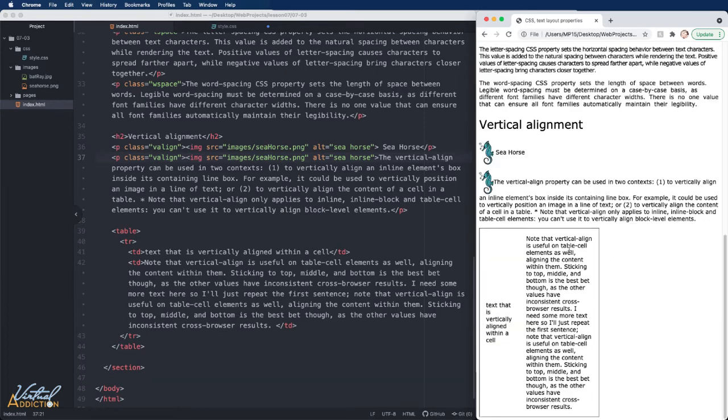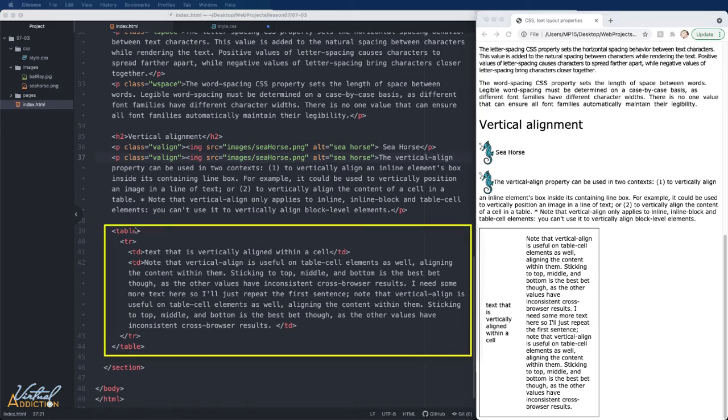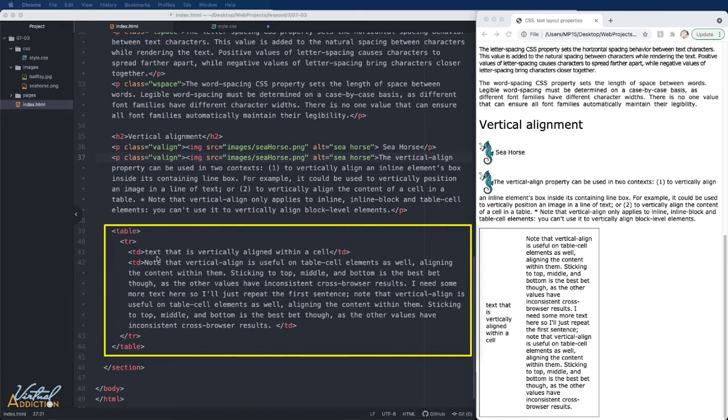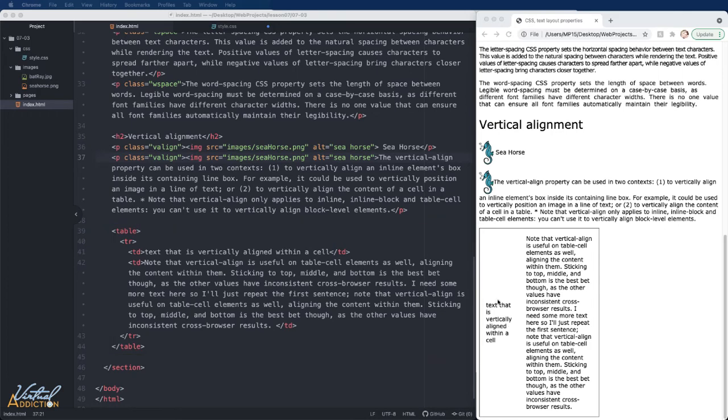We'll be looking at those in some of our future exercises. The final way in which we can use vertical alignment is on table cells. Just to get you familiar with what we're working with, I have a table. It contains one row and two TD or two cells. The first cell has minimal amount of text and the second cell has quite a bit of text.